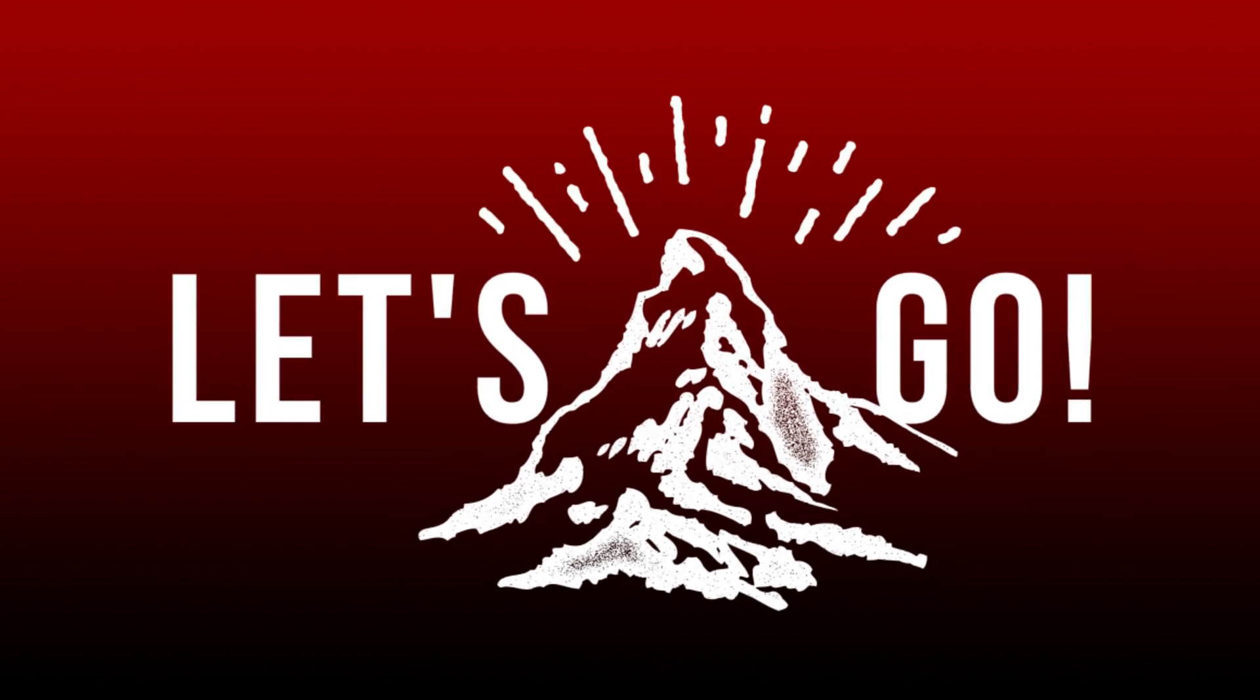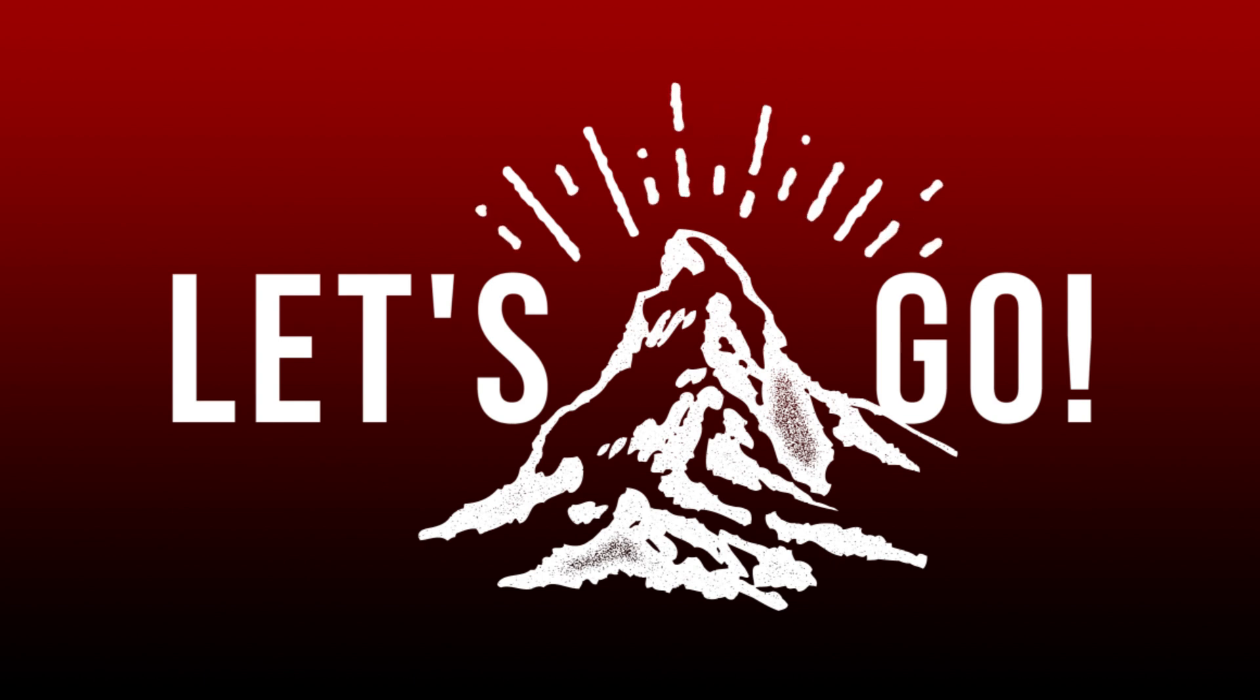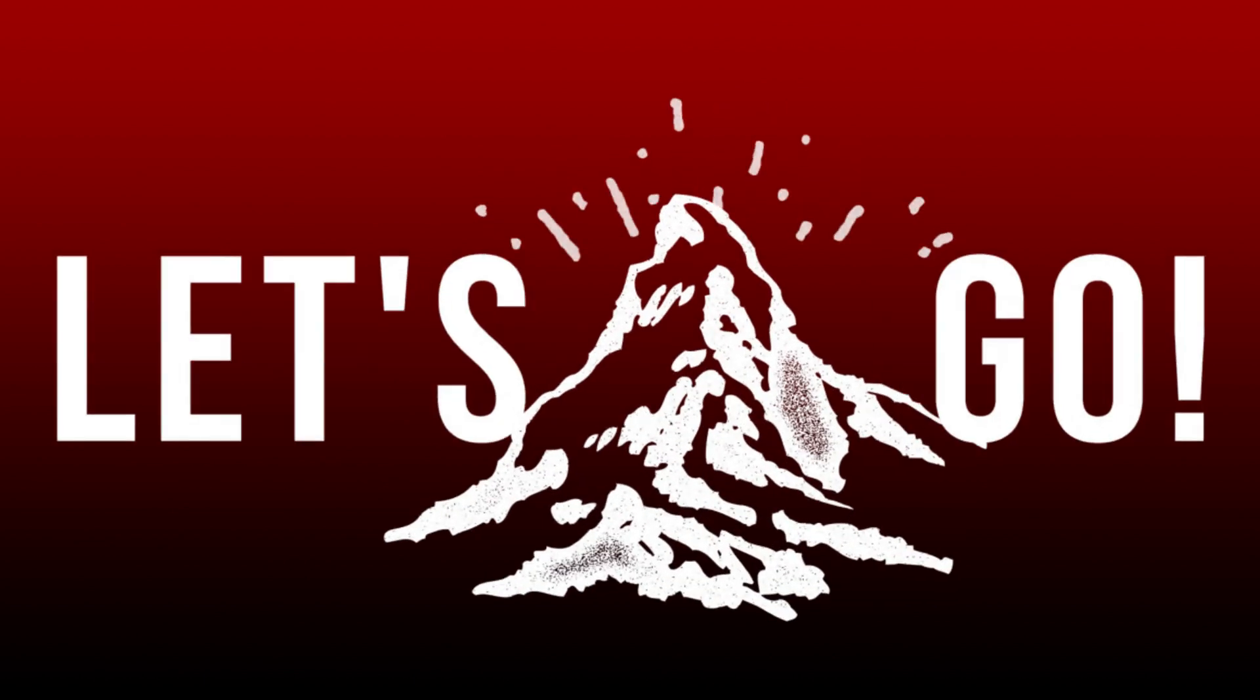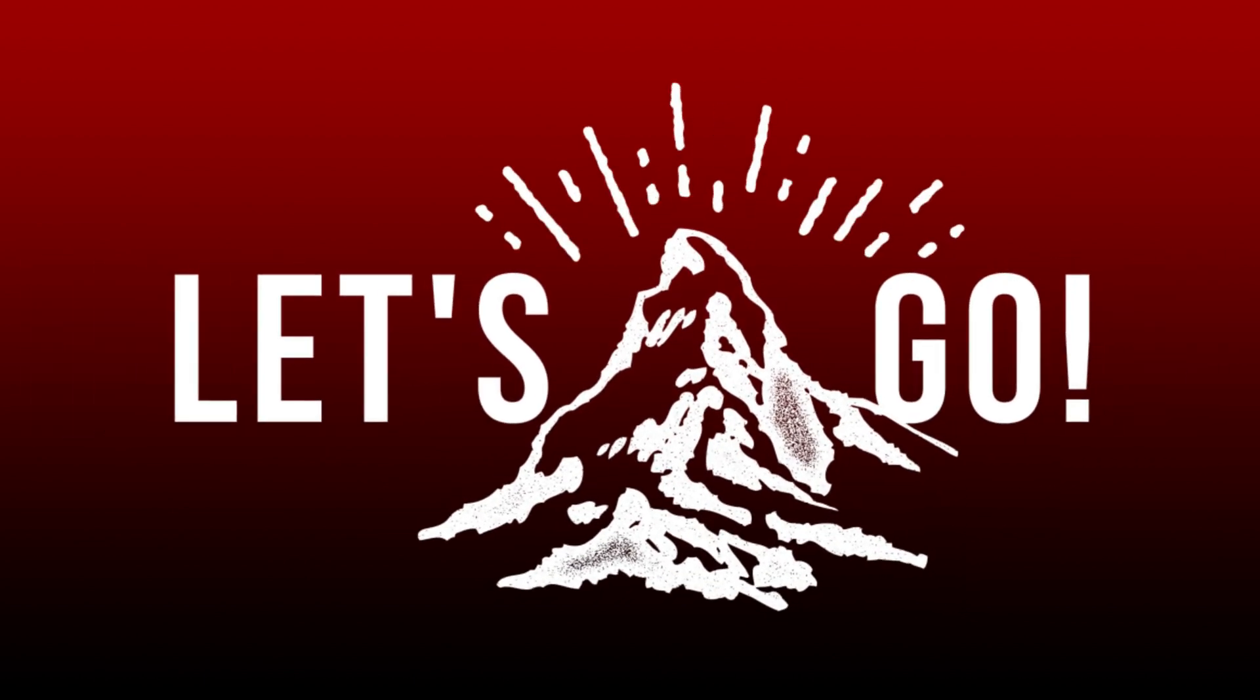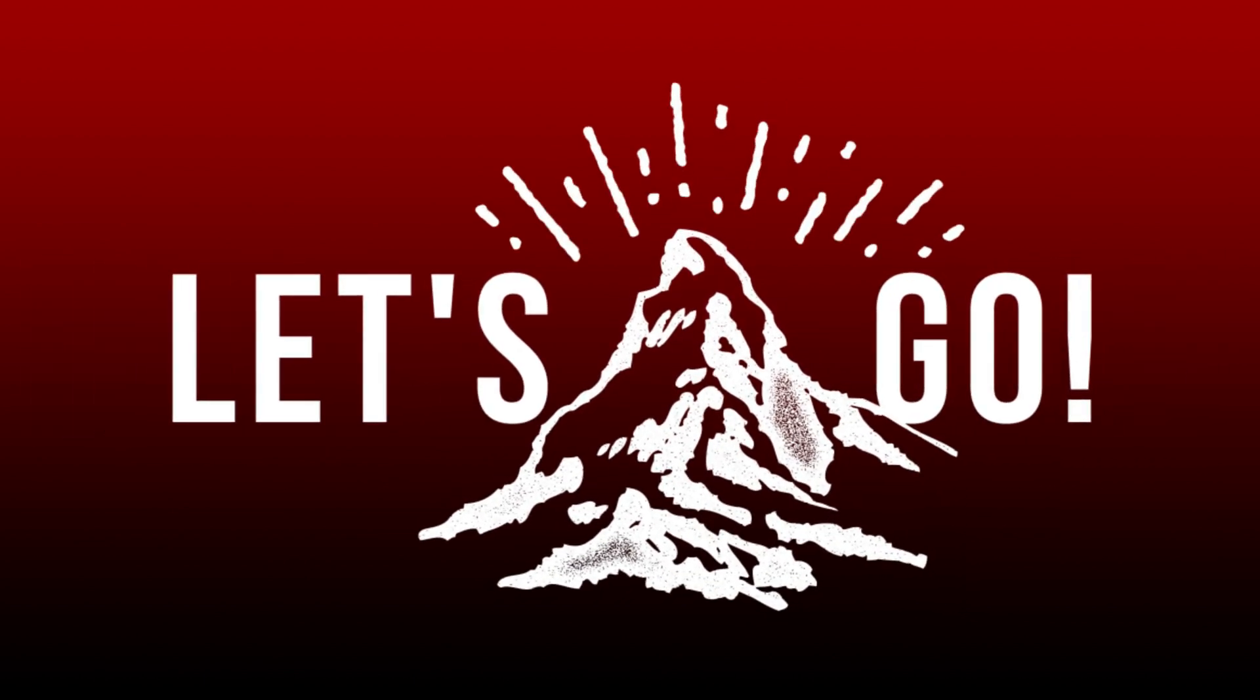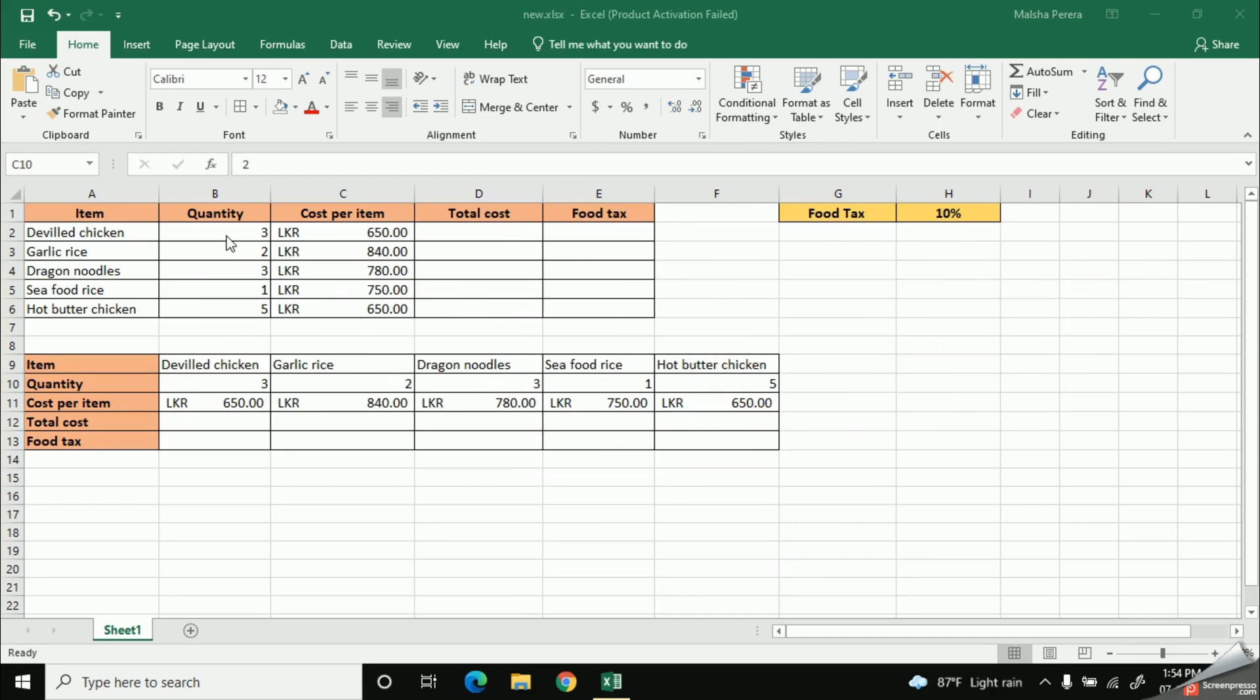Now remember, this lesson will be very useful for the students who are going to sit for the upcoming O-level examination. Here see, I have taken some sample food items together with the portions they have sold and the price for each food item.